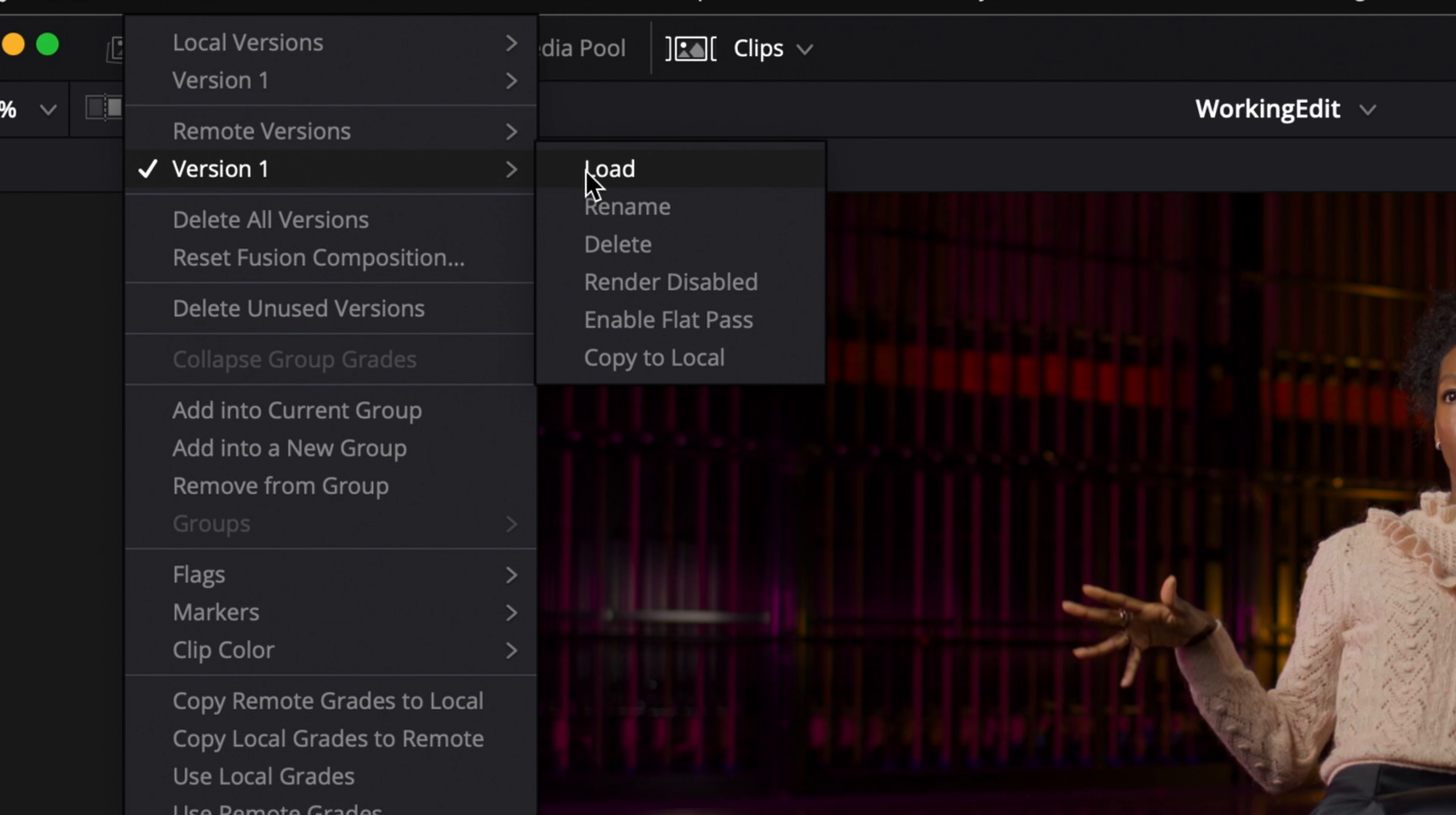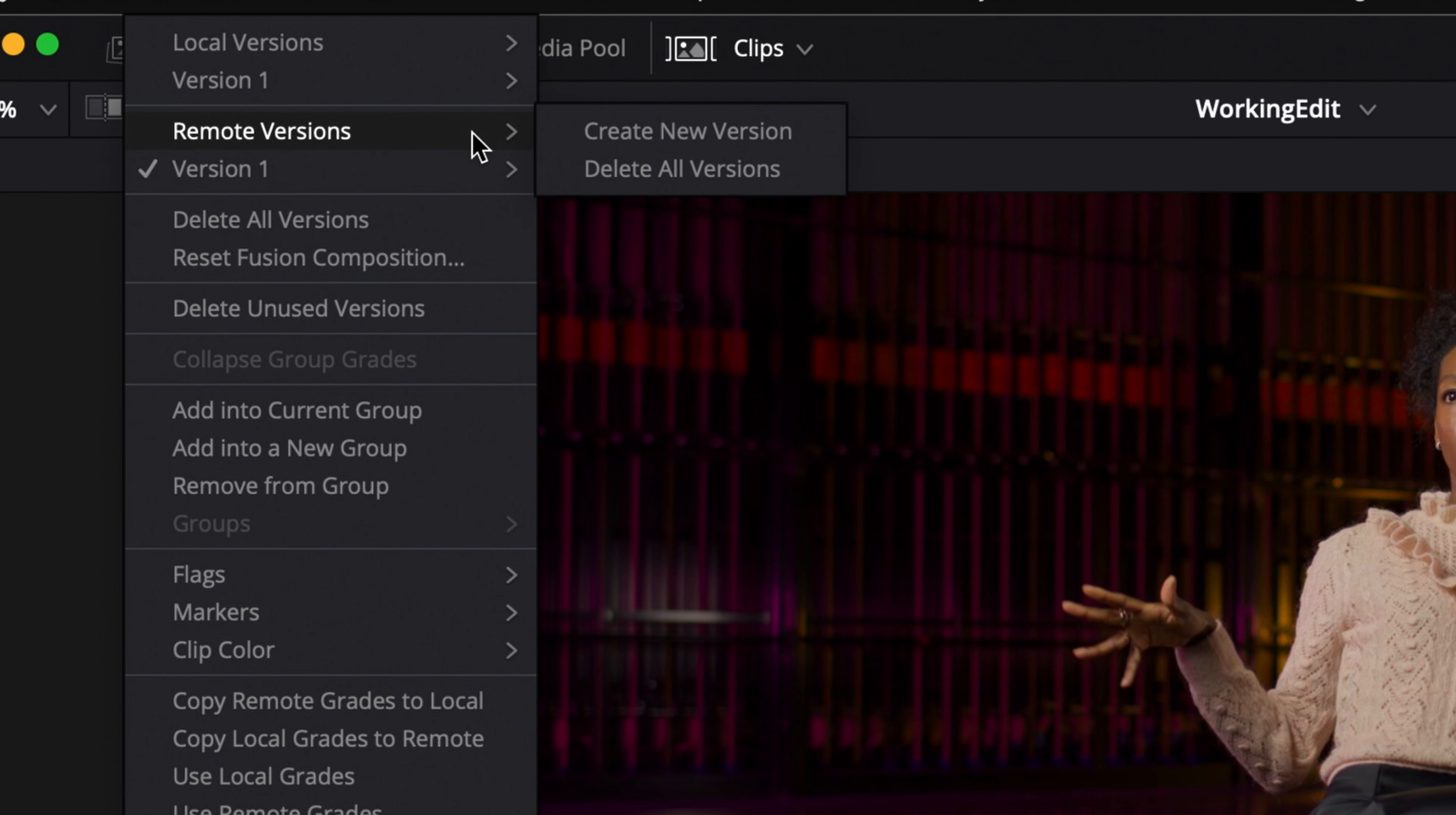Under the version submenus you'll find useful options that allow you to copy a grade from remote to local or create a new remote grade that copies your local grade. These might come in handy, for example, if you've started building a local color grade but subsequently realized that it would be better to build this as a remote grade so it can be shared with other clips.